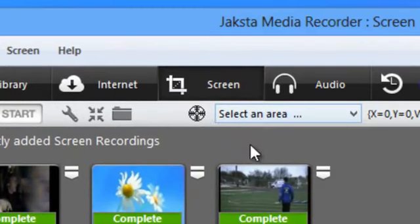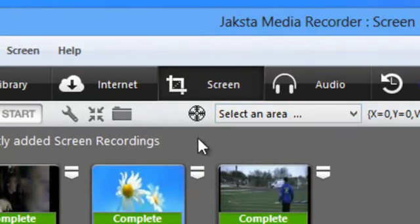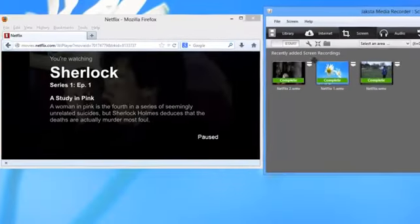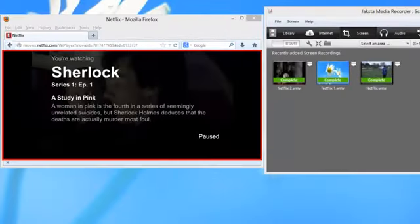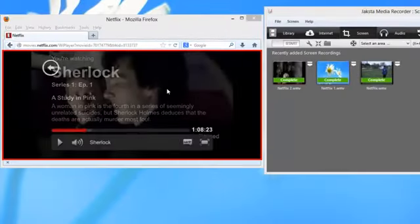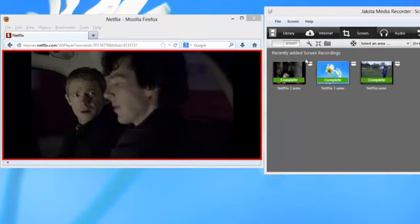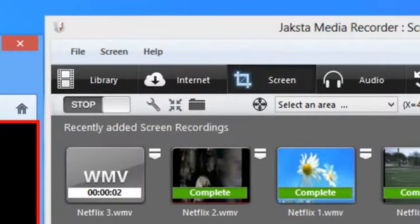There's one last way that Jaksta Media Recorder allows you to select a screen, and that's with this little doohickey. All you have to do is hover over it. It says drag crosshairs over a video in your browser, so I'm just going to drag it and it highlights the area in my browser. So cool, and then again, just click start.